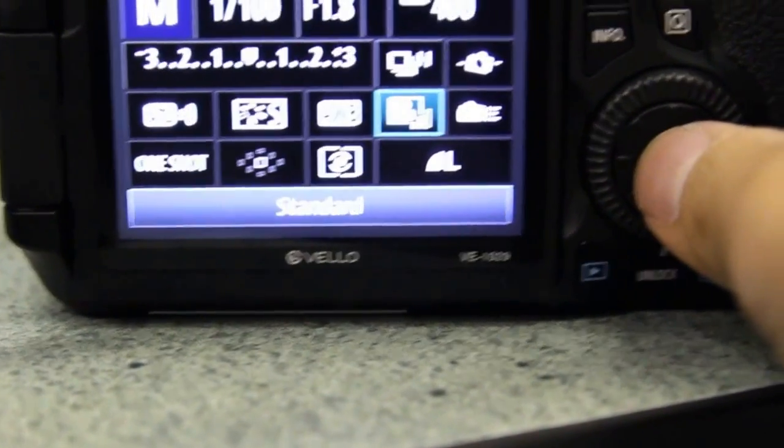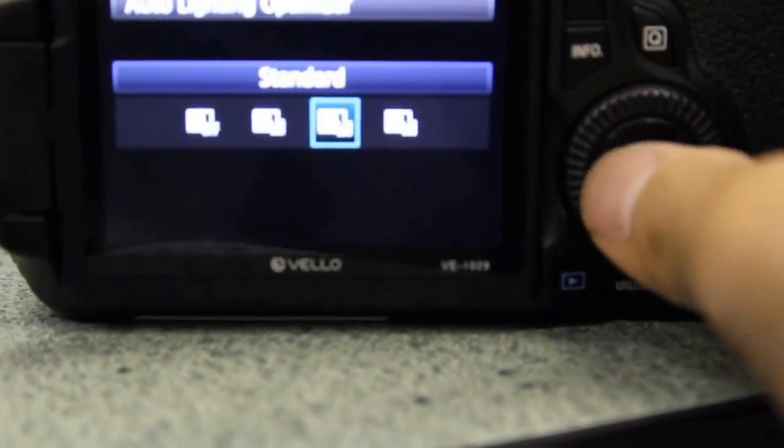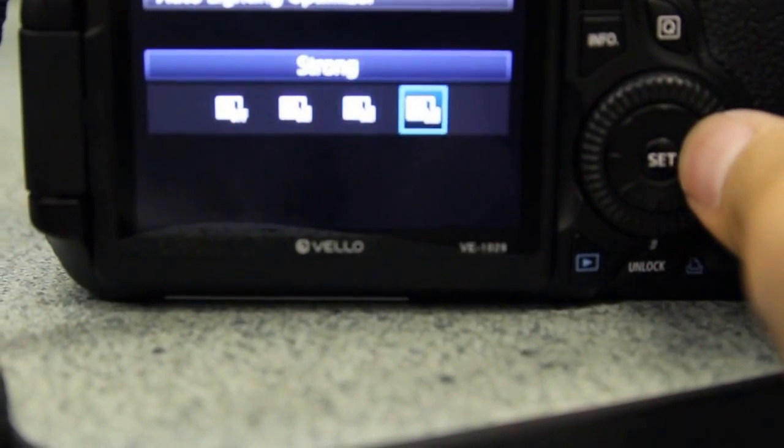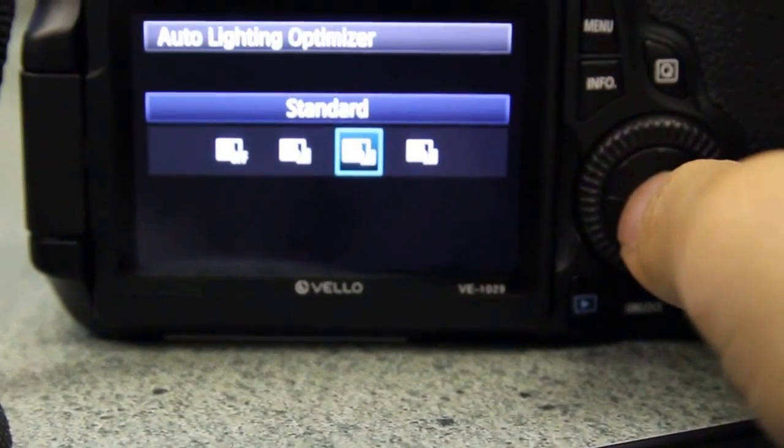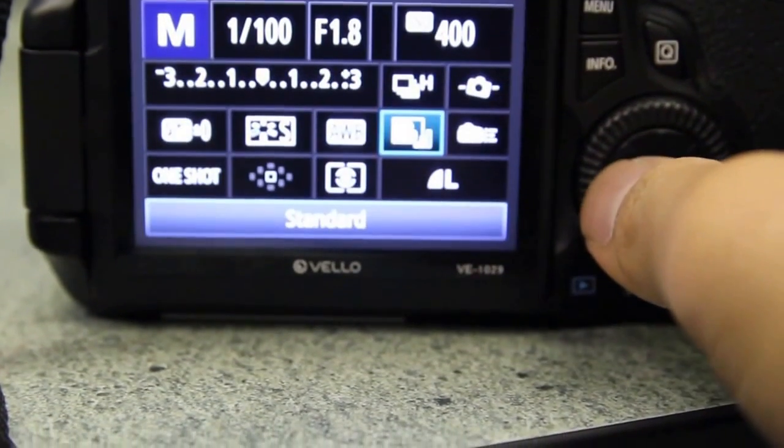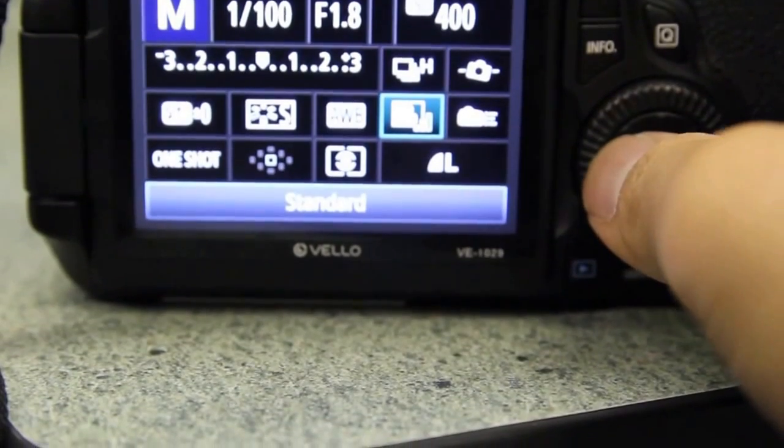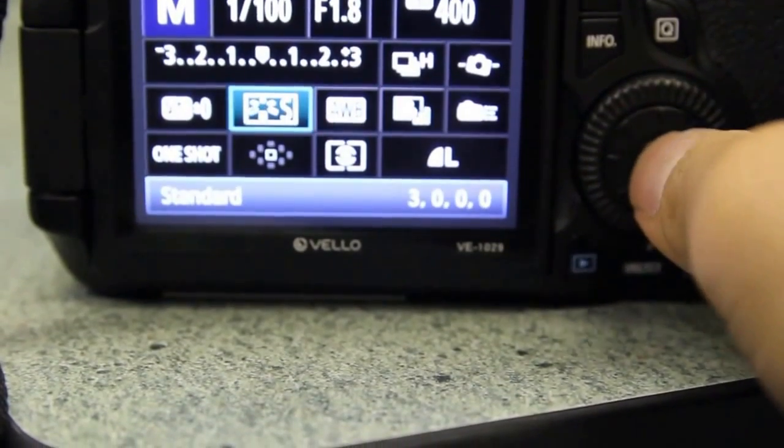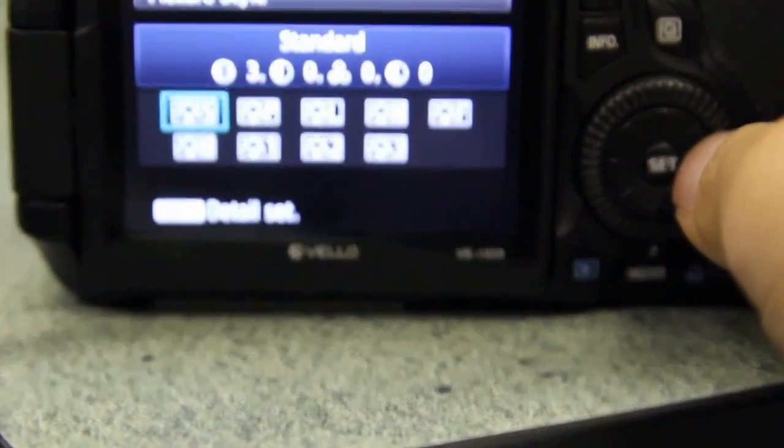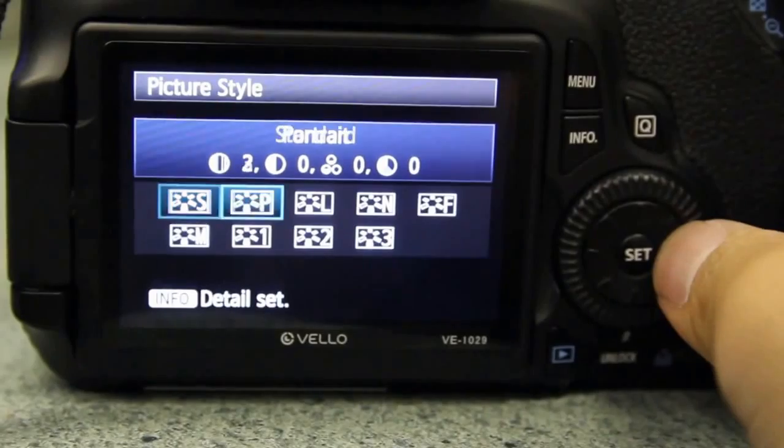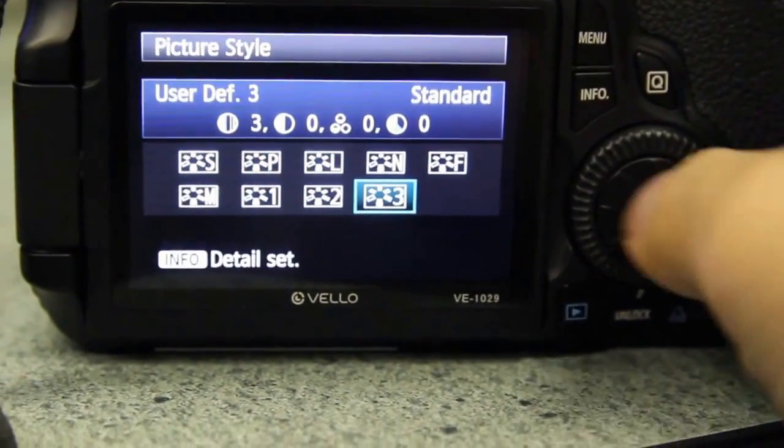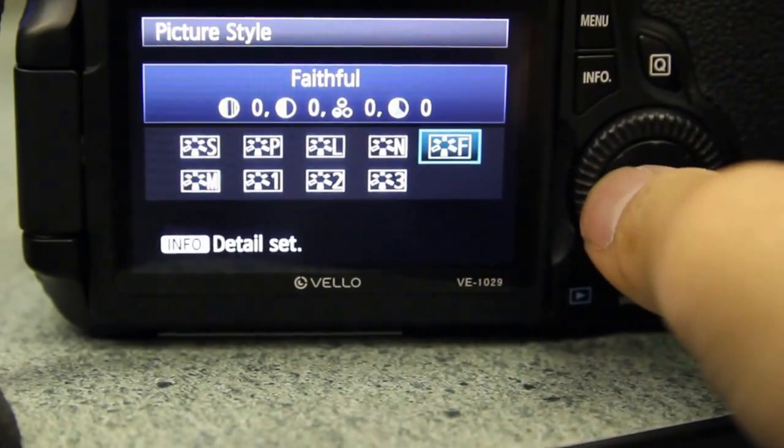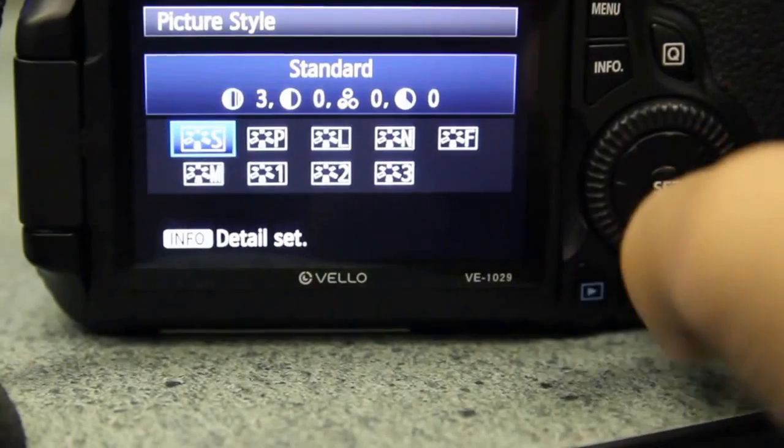Then there's a standard picture profile here, and this will affect the picture and how it looks at the end. I would just leave it on standard—actually that's the profile. This is the picture style. So right now it's set on standard and we can change it depending on what we're shooting, but we're going to leave it on standard mode.